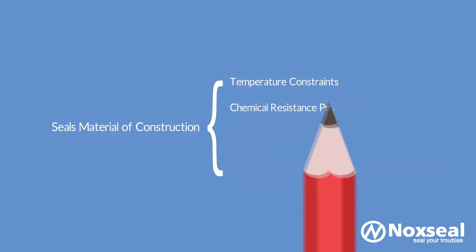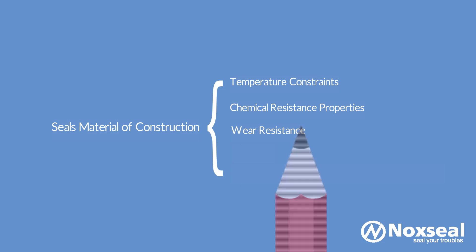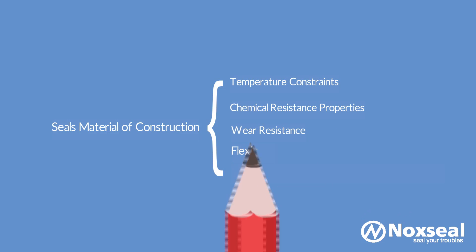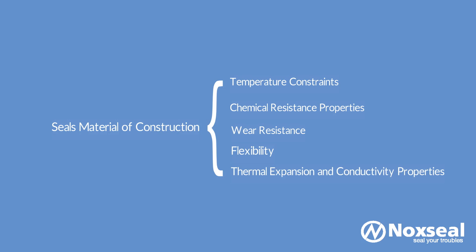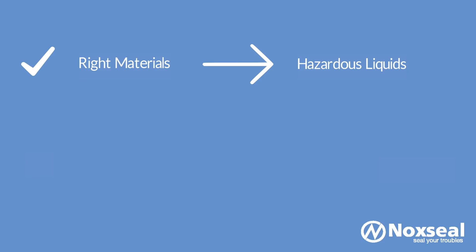chemical resistance properties, wear resistance, flexibility, thermal expansion and conductivity properties.